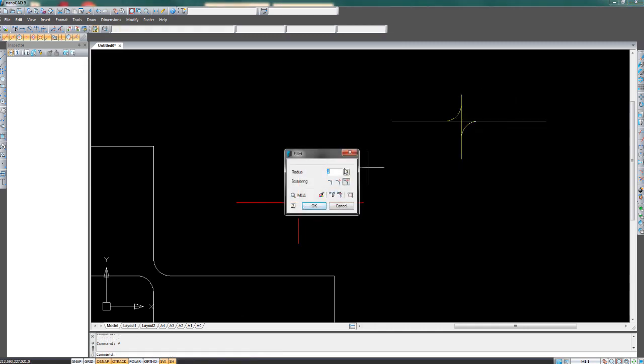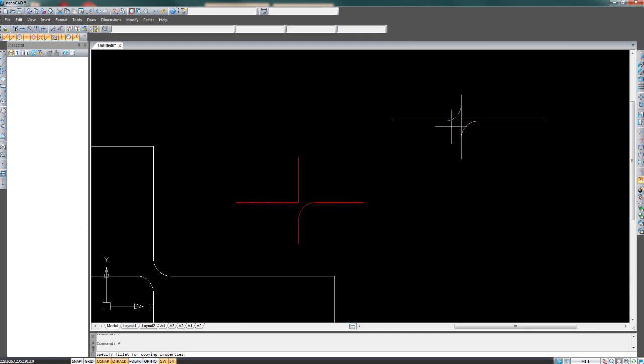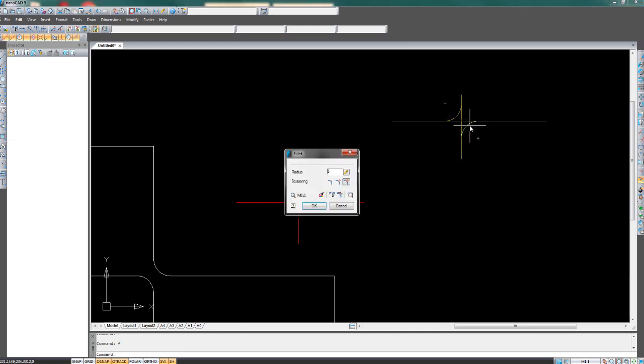The measure tool is simply used to get the measurement of the radius. The copy properties tool here is straightforward. Click it, click the radius you want, and the exact settings will be set there.